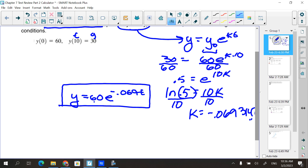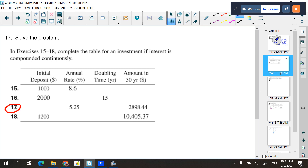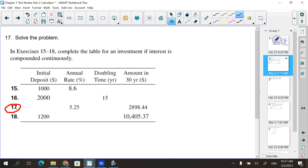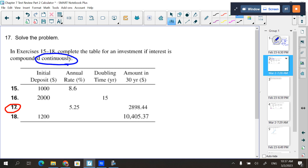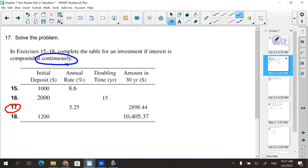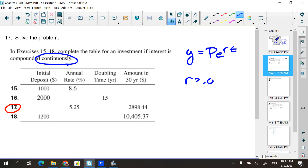Number 17 — complete the table for an investment if interest is compounded continuously. As soon as I see the word 'continuously,' it's telling me to use the Pert formula — or y = y₀e^(rt). The rate is 5.25%, so r = 0.0525.